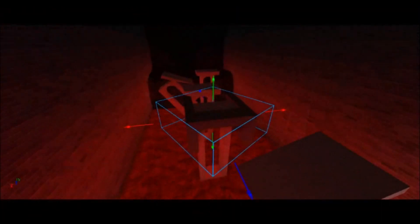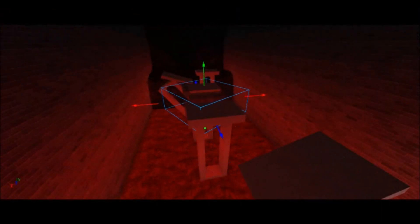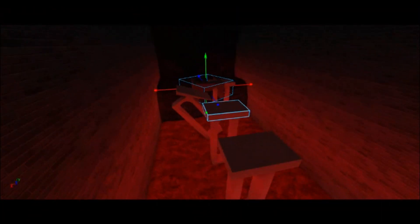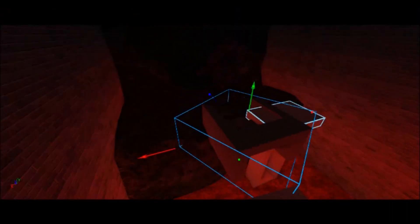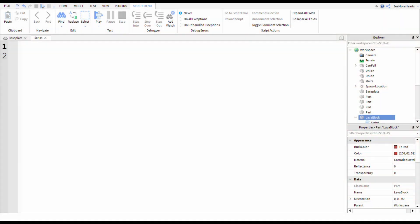There will be scripts for parts to fall, scripts that will kill the player if they've touched it.